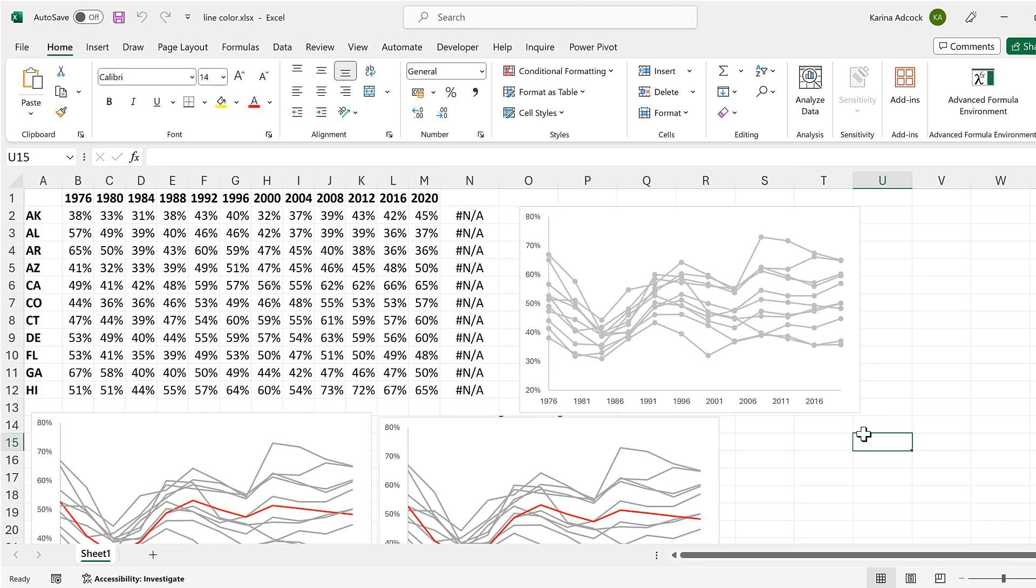Okay so in this video I have shown you how to make all of the lines the same color in a chart in Excel and that is everything.